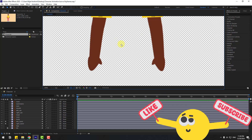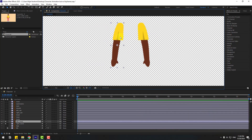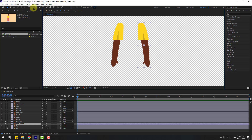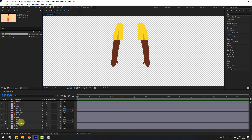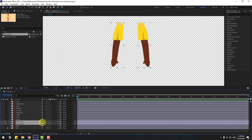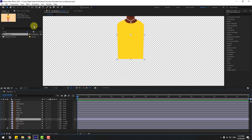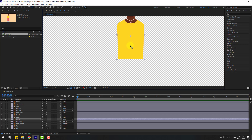Go to solo and select the first left hand, go to anchor point and move the anchor point here. Use the inclination tool. Select right hand again, move the anchor point here, inclination tool. Select these two layers and link to body, then unlock layers.